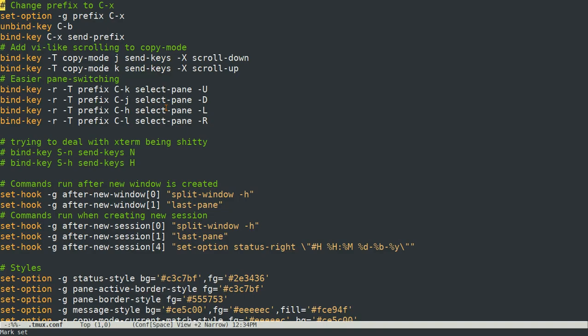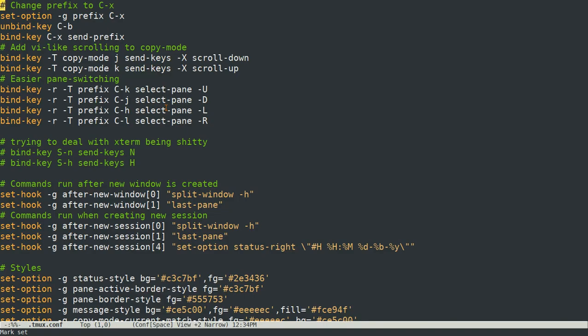So I have my tmux configuration pulled up here in Emacs, which I just pulled up in Emacs because it's got syntax highlighting which makes it kind of nice. And if you want to do some of these configurations yourself, the first thing that you want to do if you want to change your prefix key, by default it's set to CTRL B.